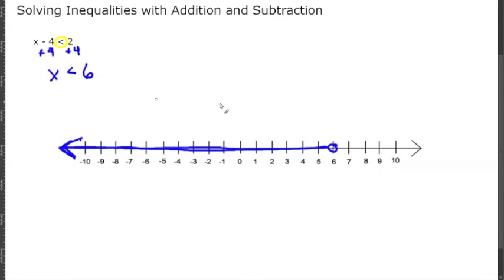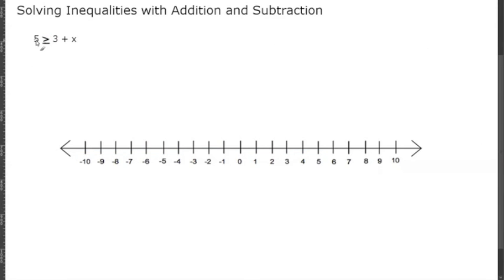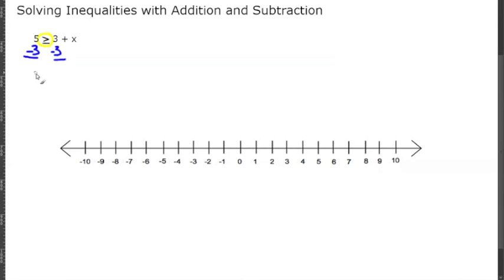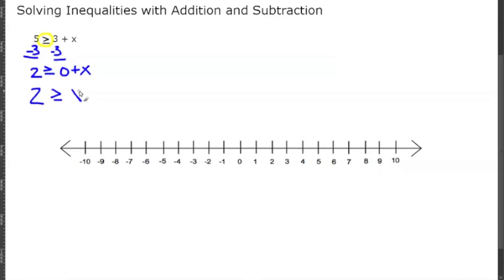Looking at this next problem, we have 5 is greater than or equal to 3 plus x. We want x by itself, so we're going to move the 3 over — just pretend this is an equal sign. We subtract 3 from both sides, leaving us with 2 is greater than or equal to x.